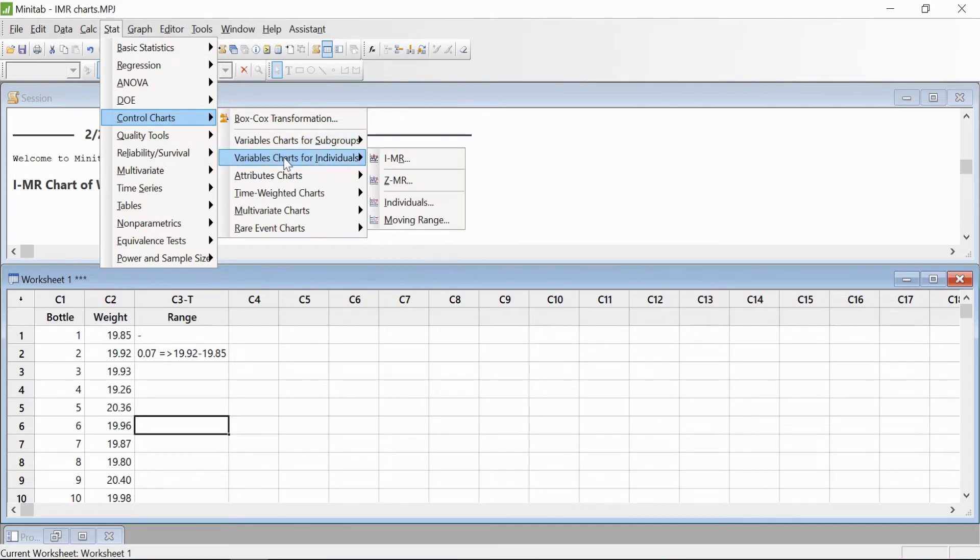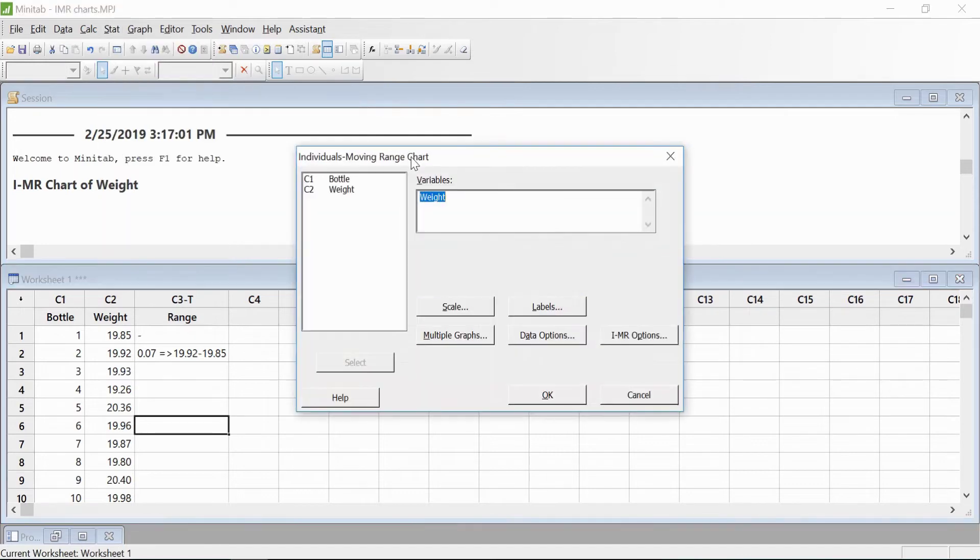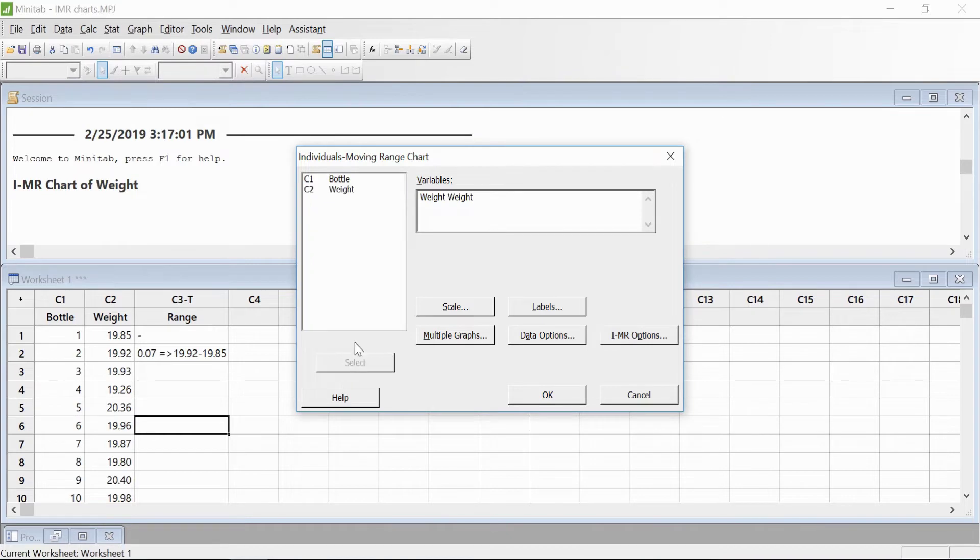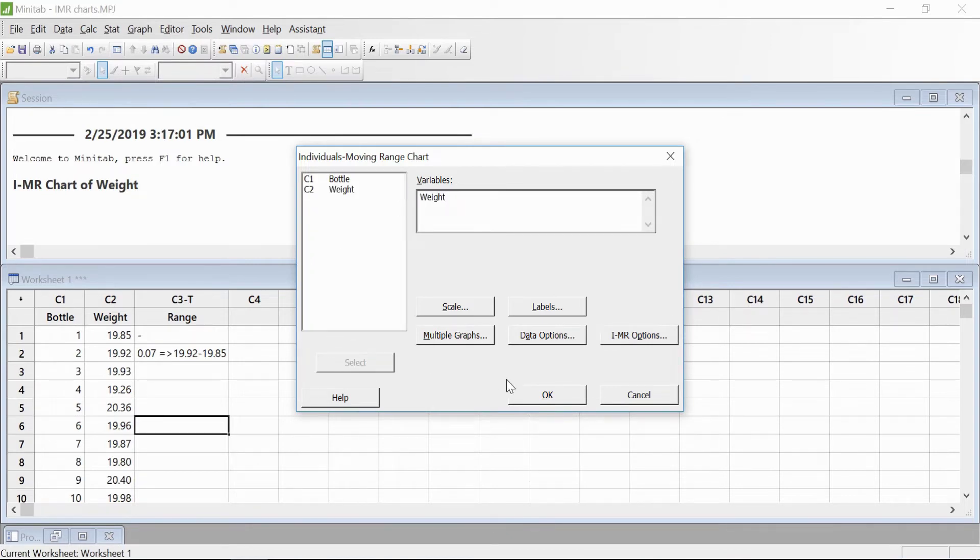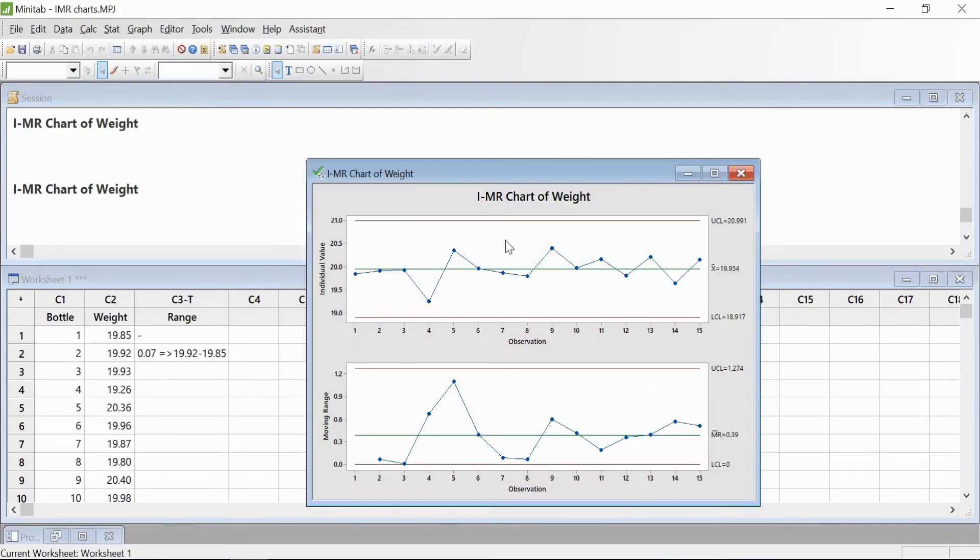We'll click on I-MR chart. Here we have to select Weight, and then click OK. So you get this curve.